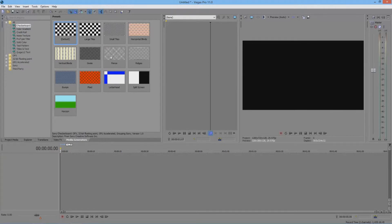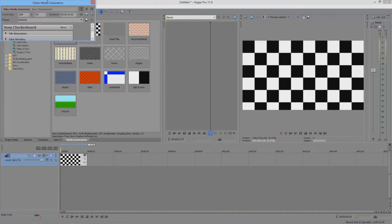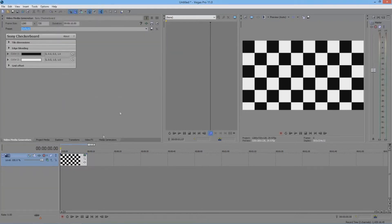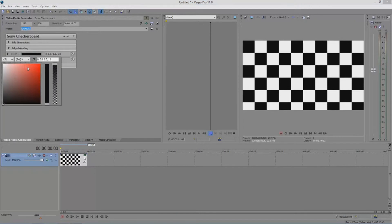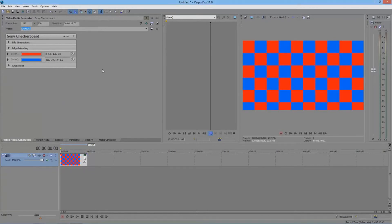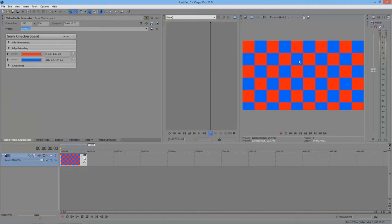Let's say I want to put one of these in — I'll drag the default Checkerboard to my timeline. You'll get a new window that appears, and I'm just going to attach it to my window on the left side. This shows all the settings to adjust the Media Generator. So let's say I want to adjust the colors — instead of it being black and white, I can click Color 1 and change it to red, and Color 2 I could change to blue. And as you see in my preview, the colors changed to red and blue.